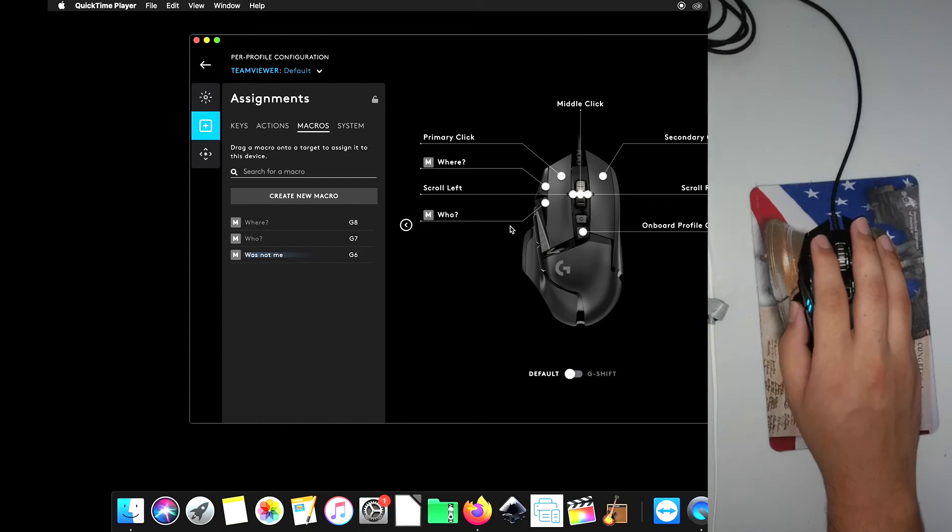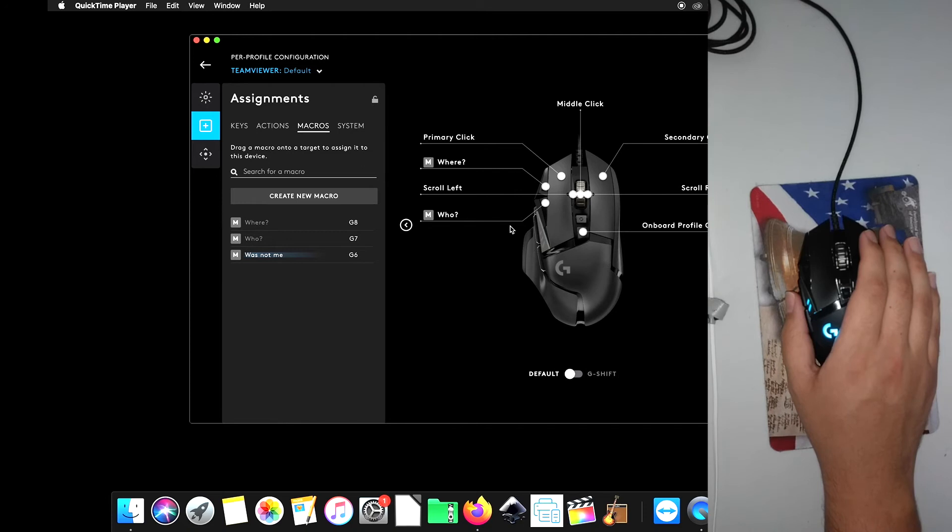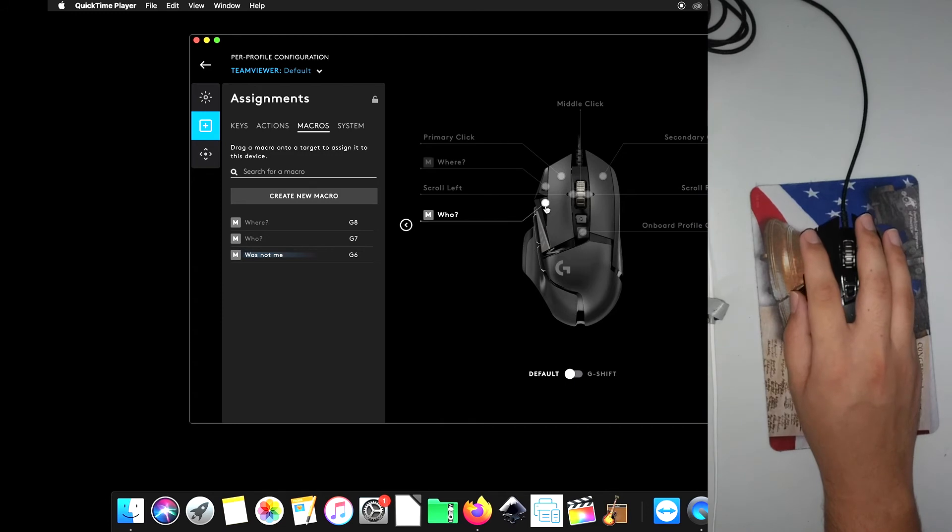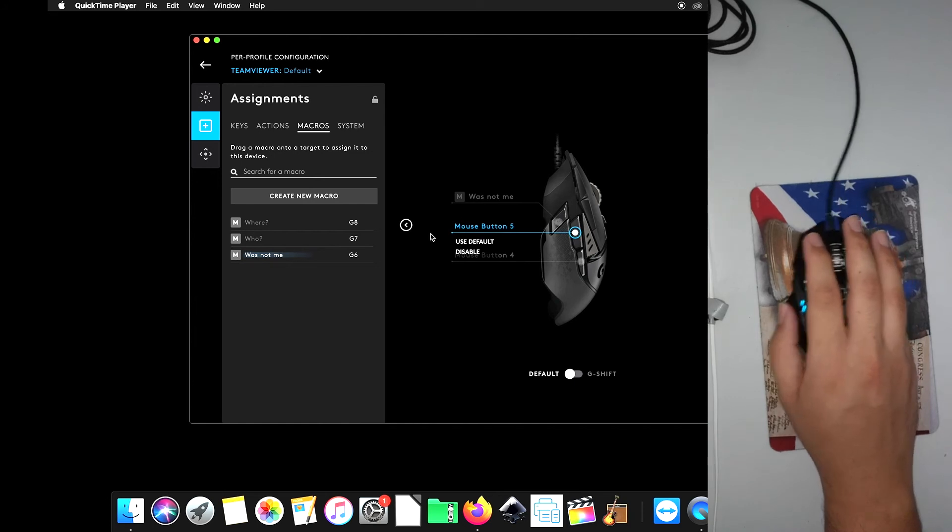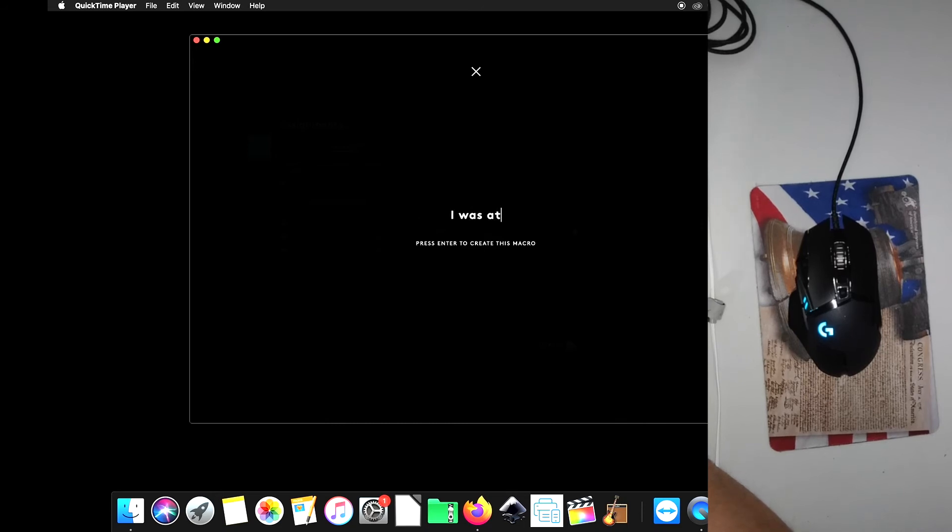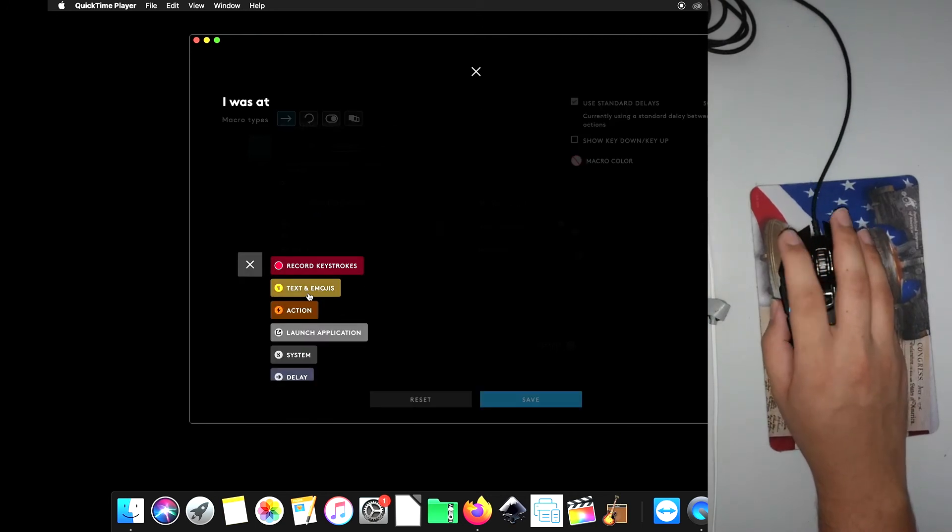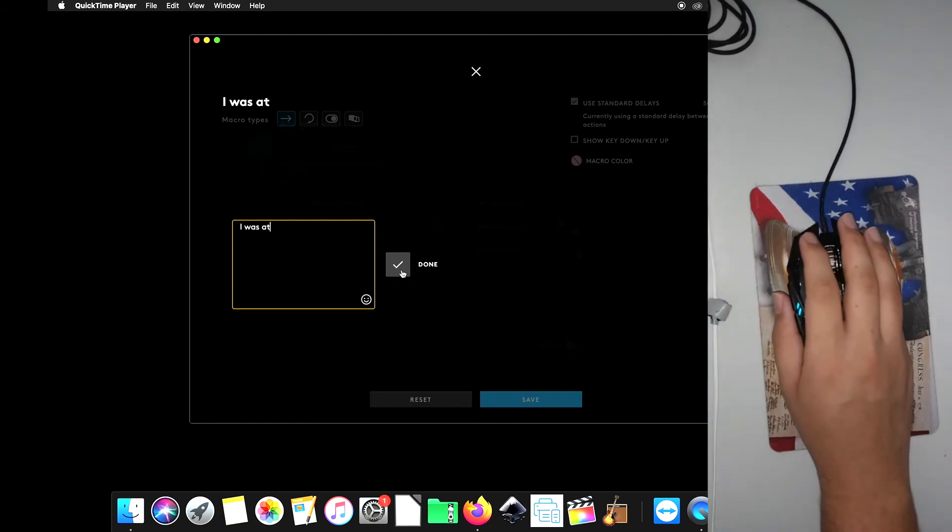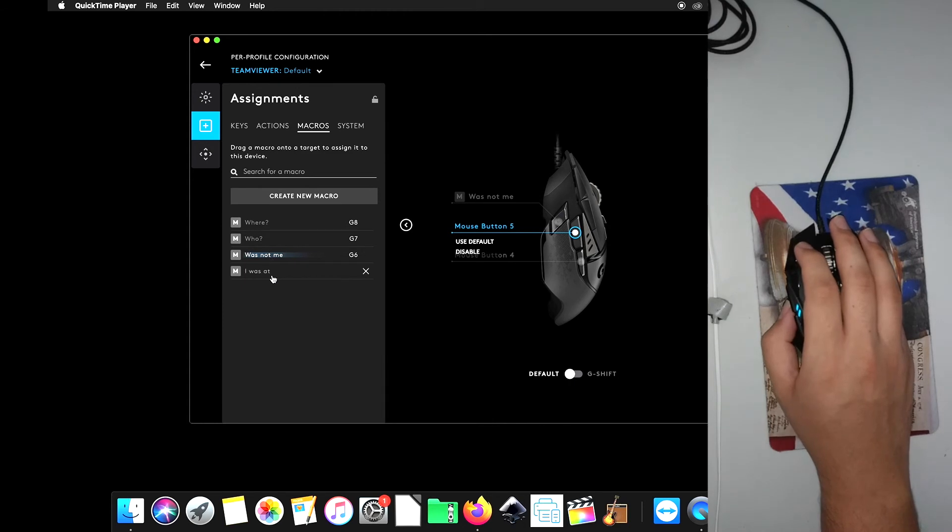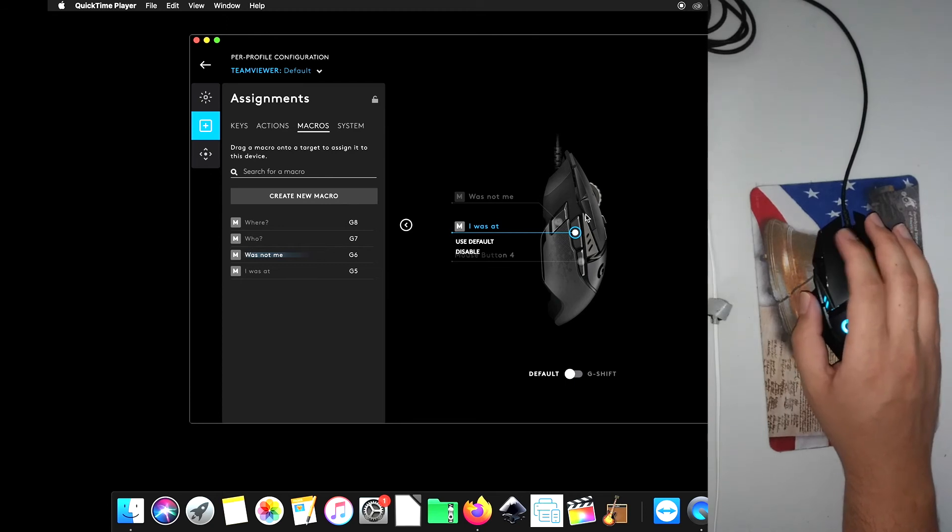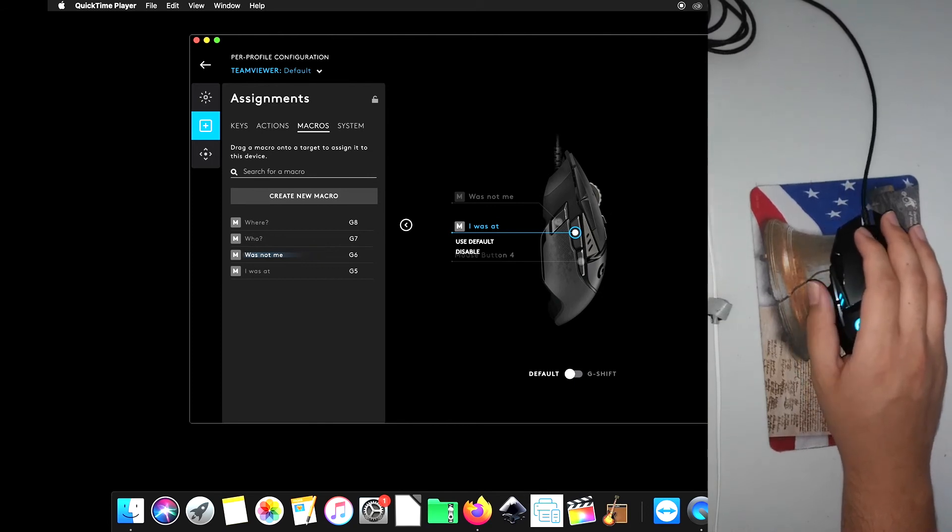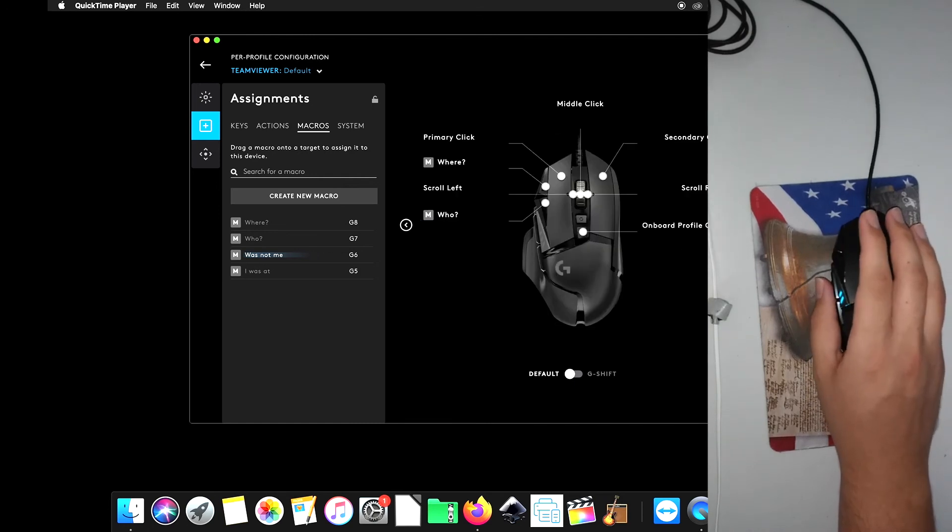Now in the game Among Us, there's going to be constant places you're going to be at. You're going to be at an admin room, the engine room. You're going to be somewhere that is pretty constant. So we got where, who, let's see here. So what we're going to do is program this button and we're going to call this new macro I was at. So what we're going to do is type in, I was at. Click done. So what's going to happen is when you click this button, it's going to type in I was at, and you're just going to have to fill in the blank. So it could be I was at admin, I was at cafeteria, I was here, I was there. You're going to have to fill in the blank because you could have been anywhere in the entire game.